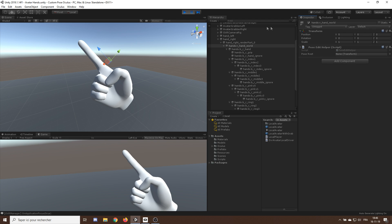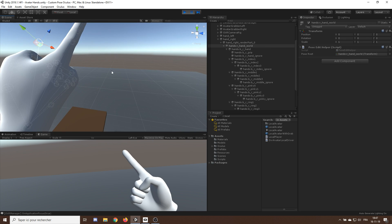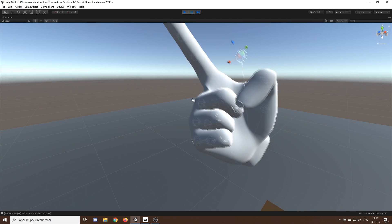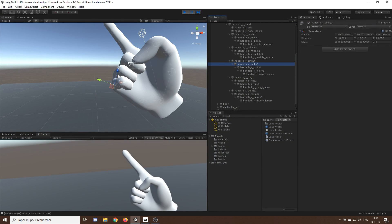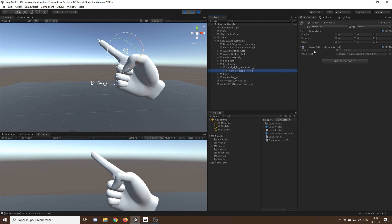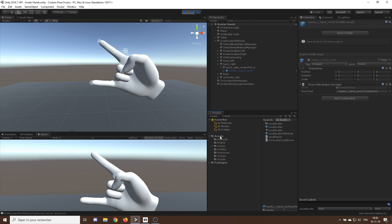I'll add a new component to this game object called Pose Edit Helper. We set the pose root to be the hand world game object. This script displays lines where the bones are, which helps us modify their positions. We can go into the pinky bones and rotate them one by one to curl the finger. Once we are happy with the position, let's remove the Pose Edit Helper and drag the hand world into our project folder to save it. Now it appears as a prefab in our project.